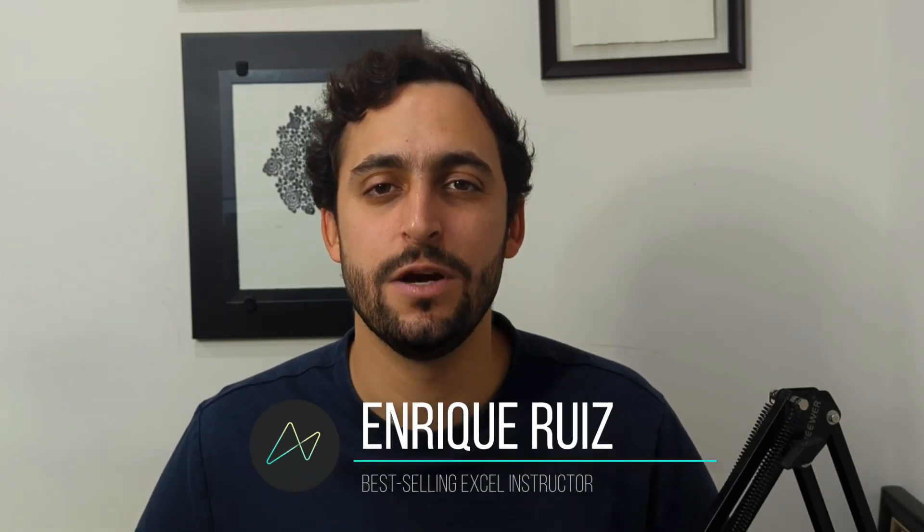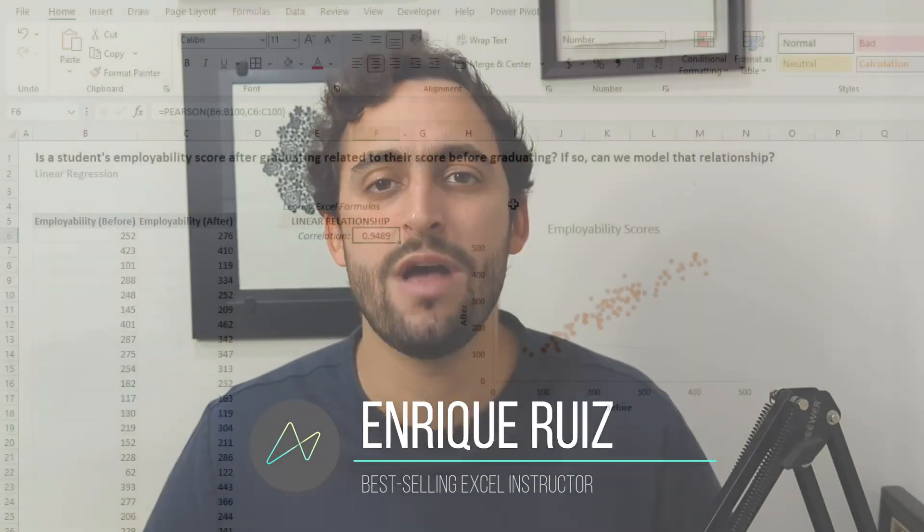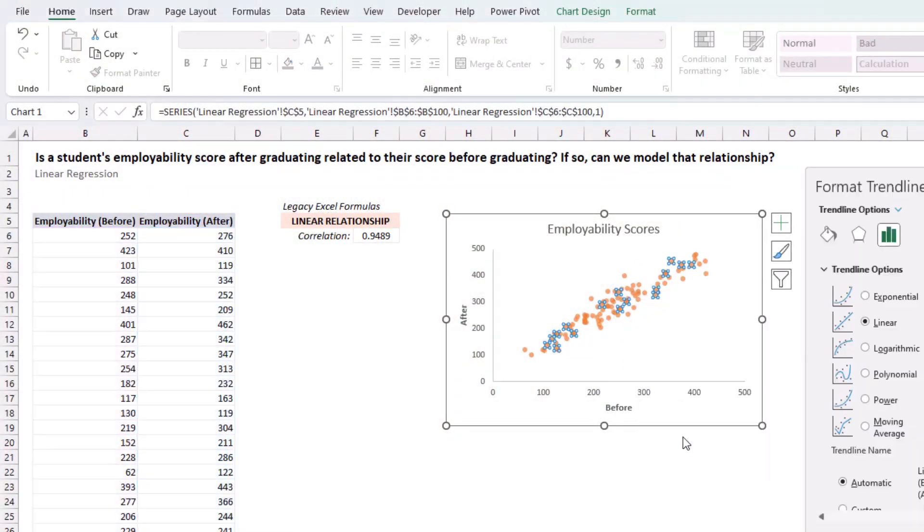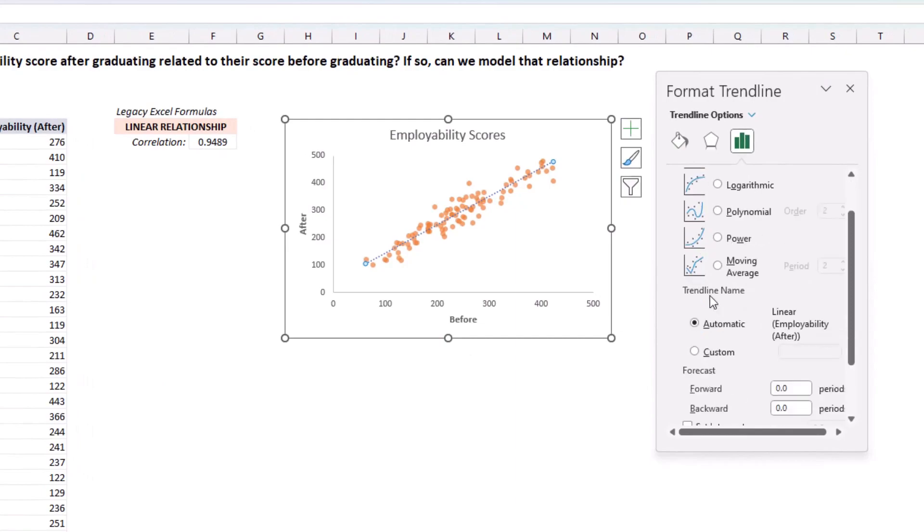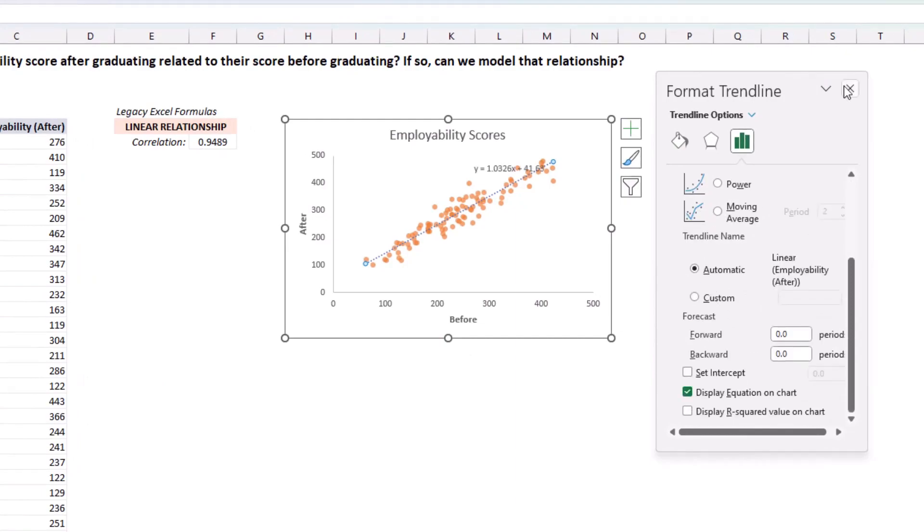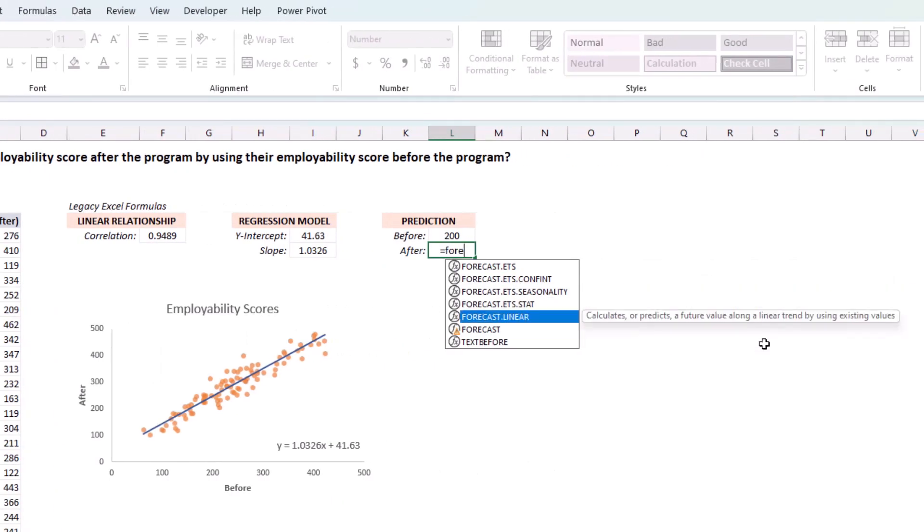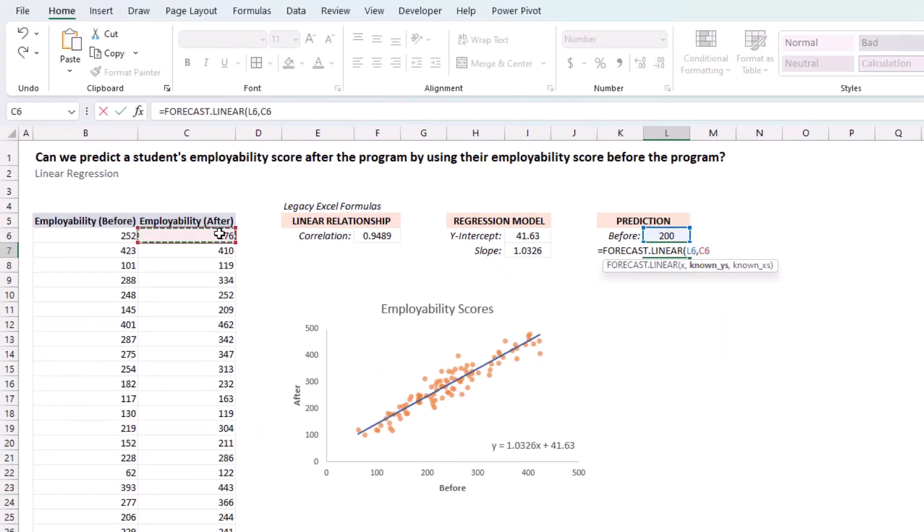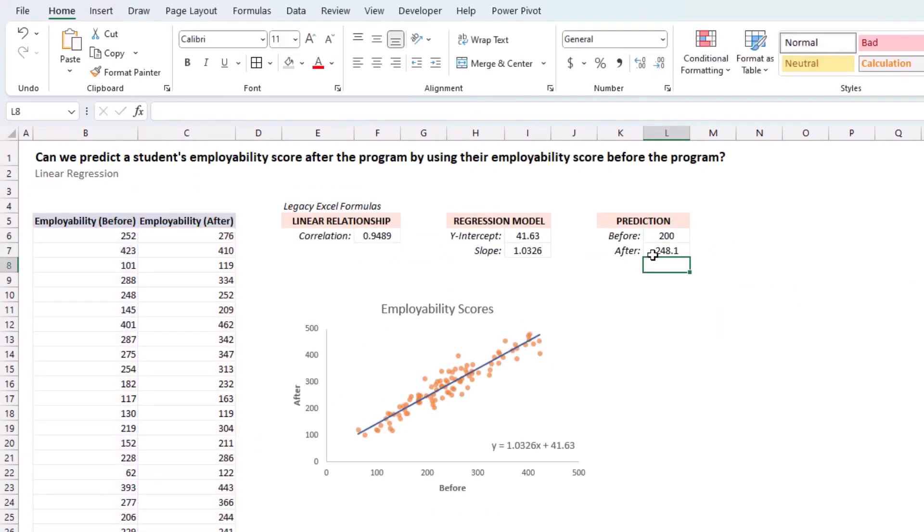Hi, Enrique here, and in this video I'll walk through how to create a linear regression model, how to interpret it, and how to make predictions all within Excel.